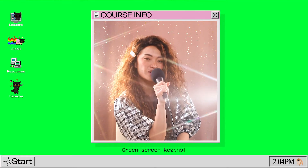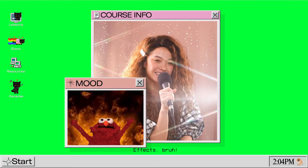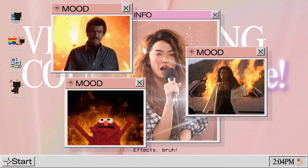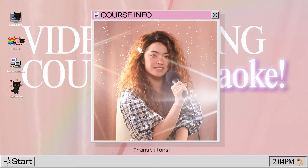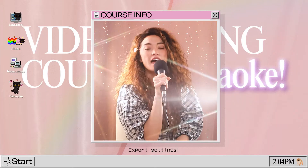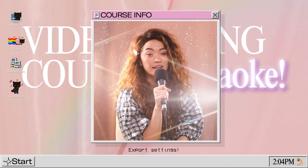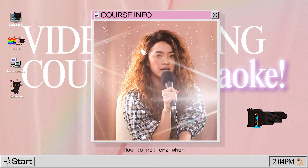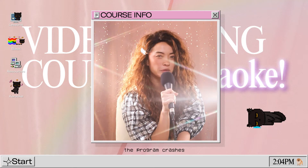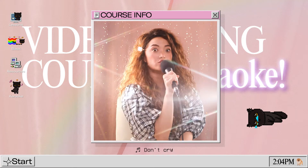green screen keying, effects, color grading, transitions, export settings,